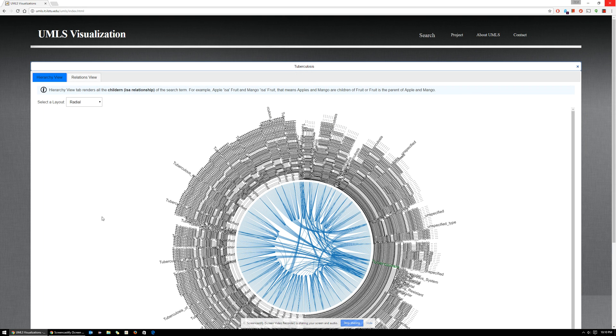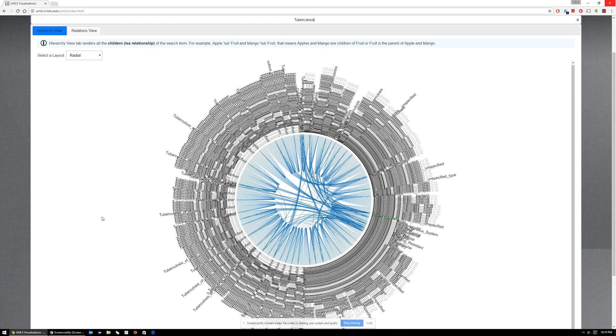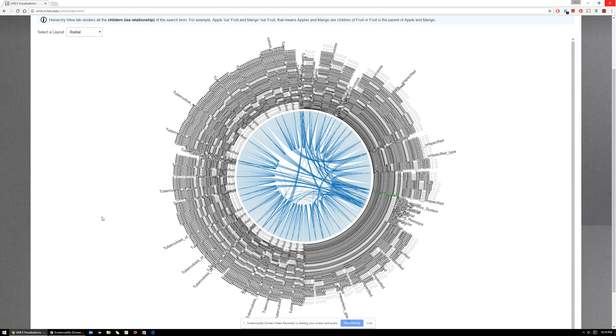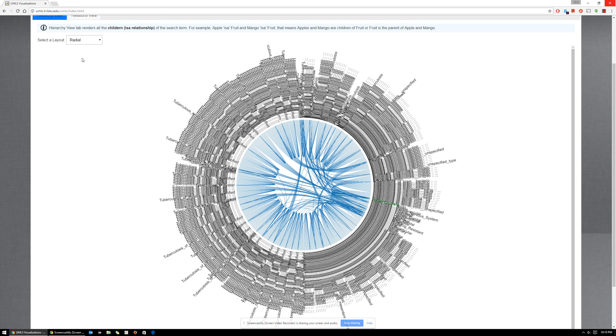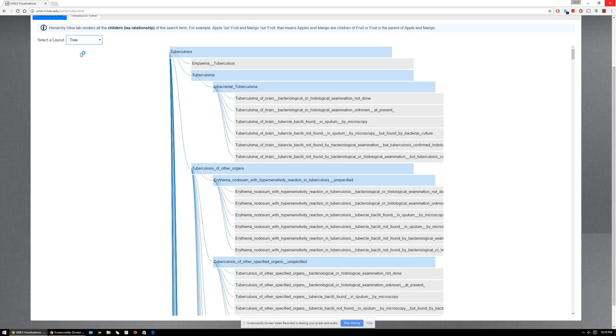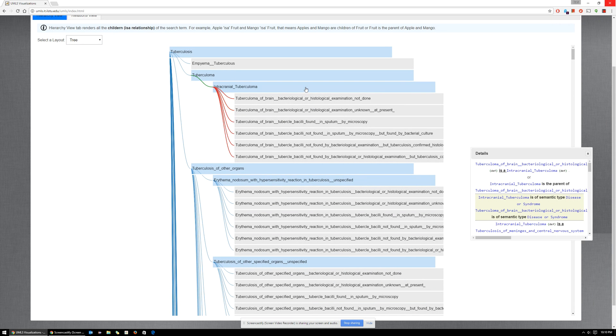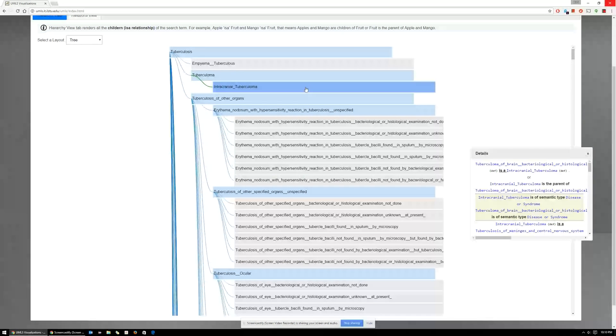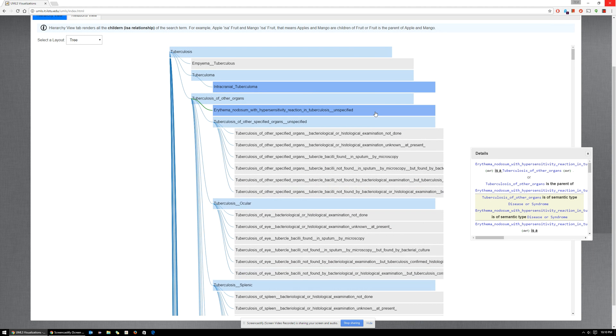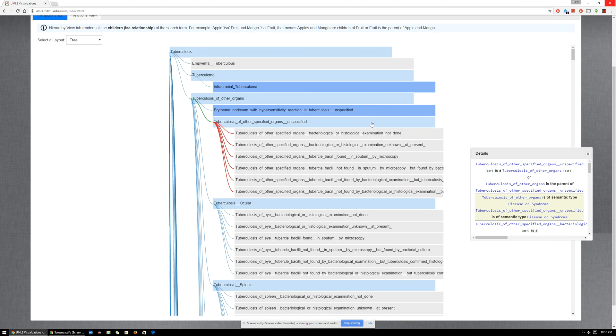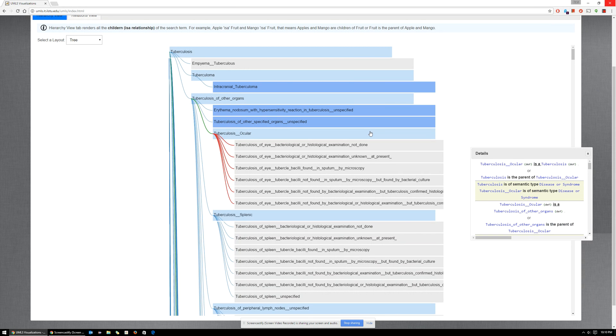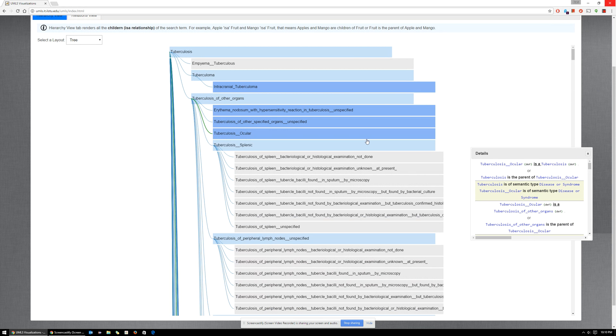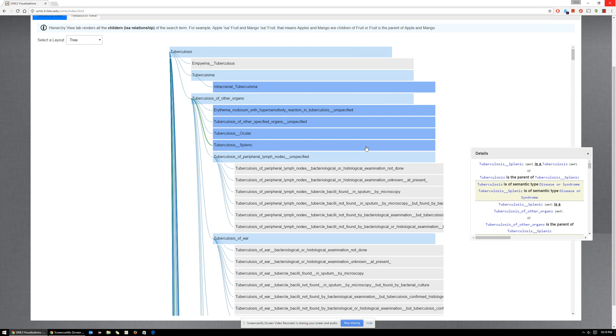So this is the hierarchical view of tuberculosis. Obviously, the radial layout is not as helpful, so that's when you want to switch to a tree layout. A tree layout gives you a much better idea of the hierarchy of tuberculosis. You can click on these concepts to actually close the children or child concepts for better readability and for closing the large graph.